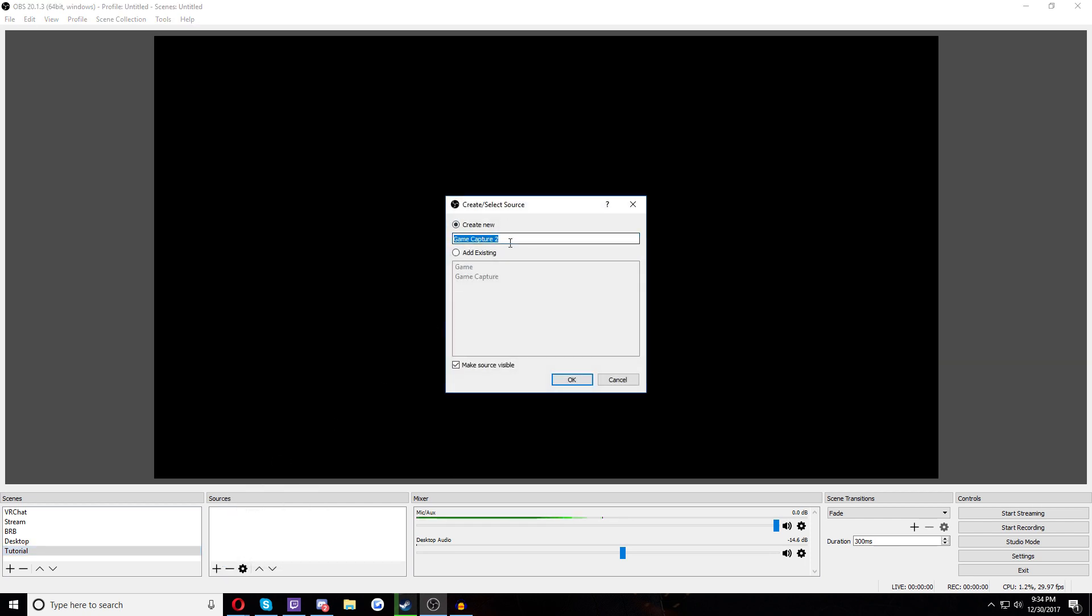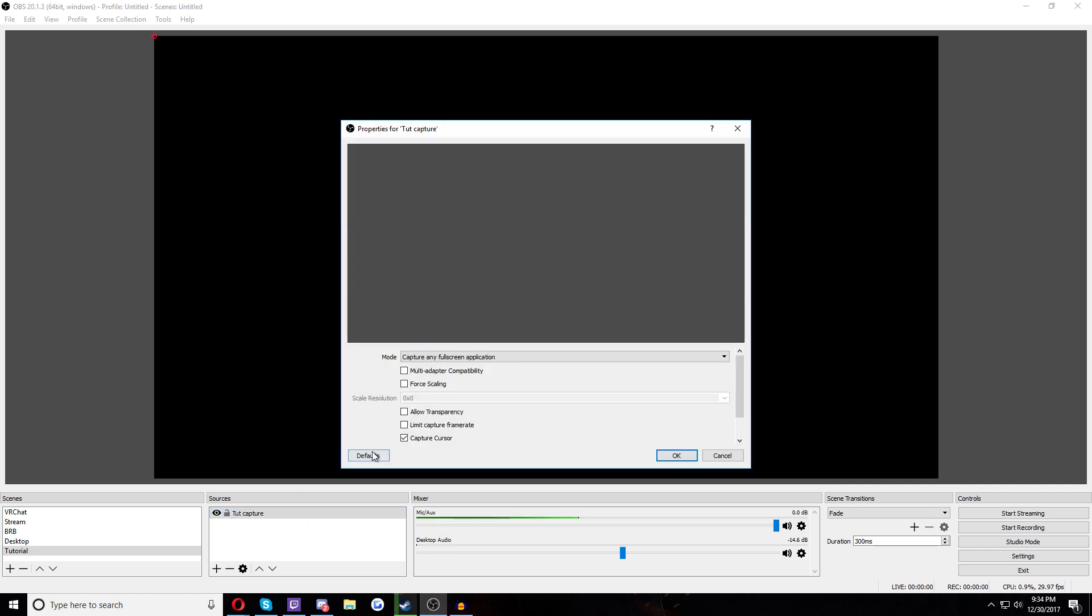So we want to go to game capture here. And now, all right, so game capture. I already have a game capture, so game capture 2. Let's call this tut capture. Okay. So now we have capture, game capture. All right, so here's the default. Here's the default screen you get.